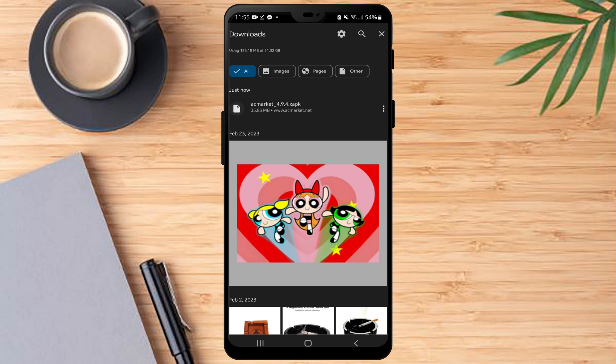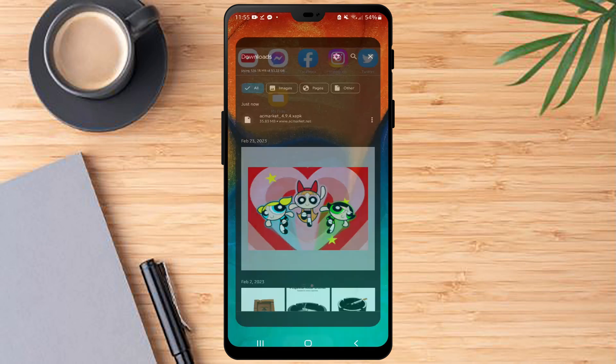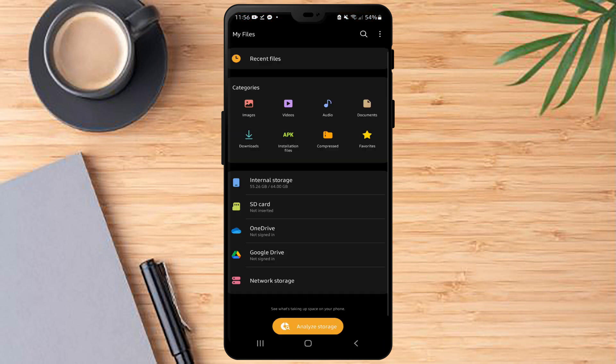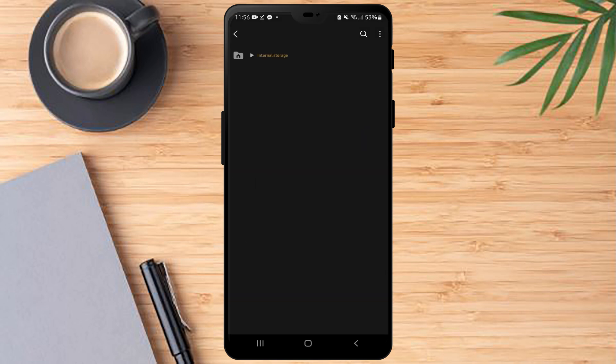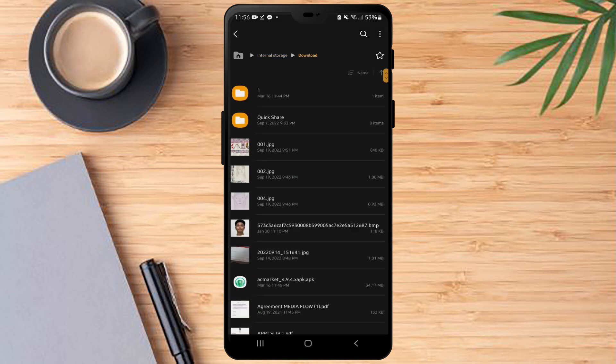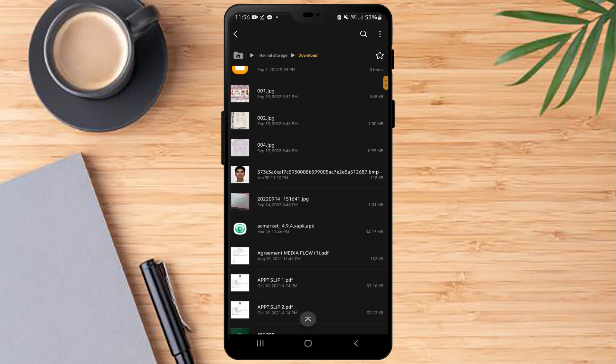So to fix this, you just have to go to my files or file manager and then internal storage, and there you need to find downloads.